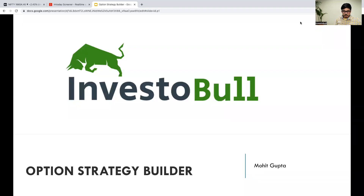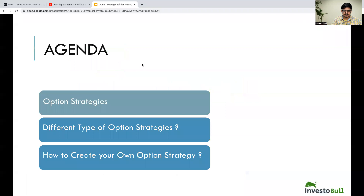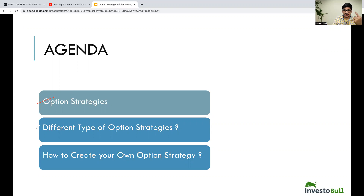Good evening, everyone. Welcome to Intraday Screener. Today we are going to discuss about option strategy builder. Without any further ado, let's get into the video. By the end of the video, you will be able to understand what are option strategies, different types of option strategies, and how to create your own strategy.